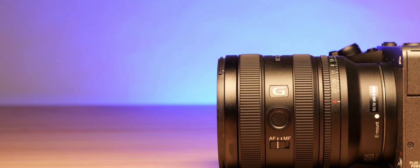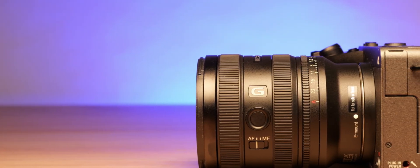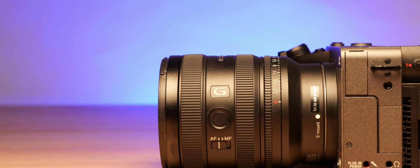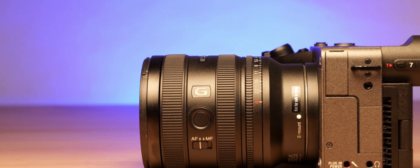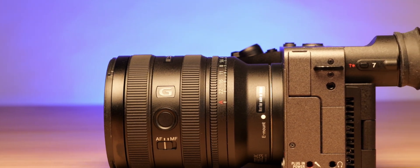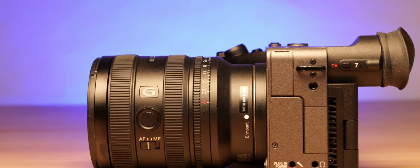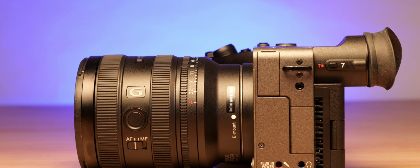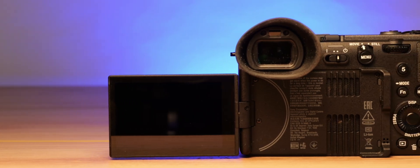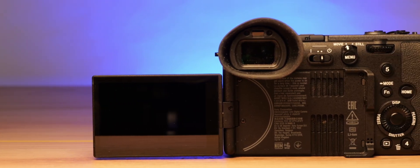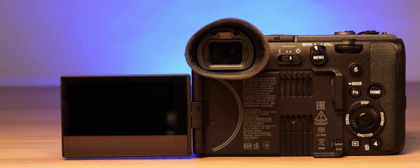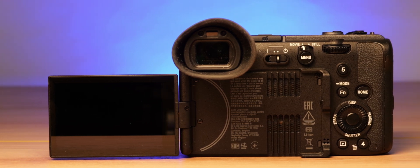Overall, the build quality and robustness align with the standards of the FX3, placing it firmly within Sony's cinema line category. In our opinion, the EVF is a significant advantage of the Sony FX2 over the FX30 and FX3.